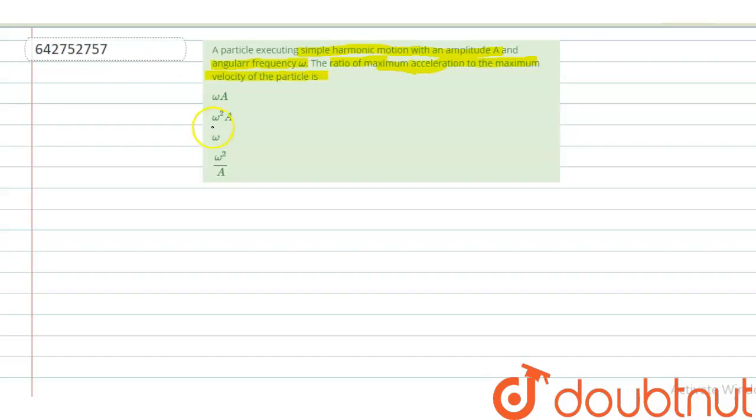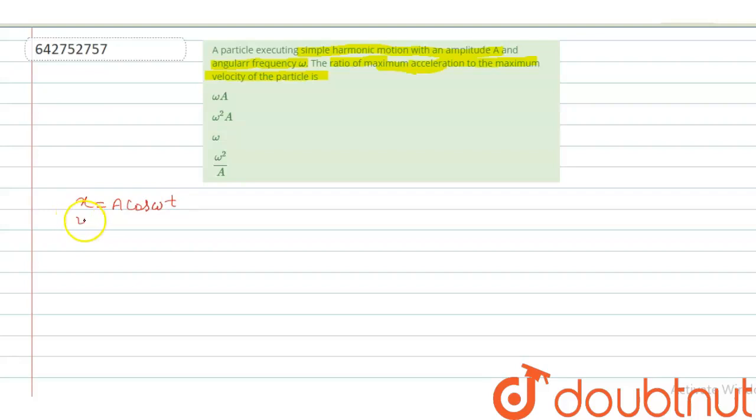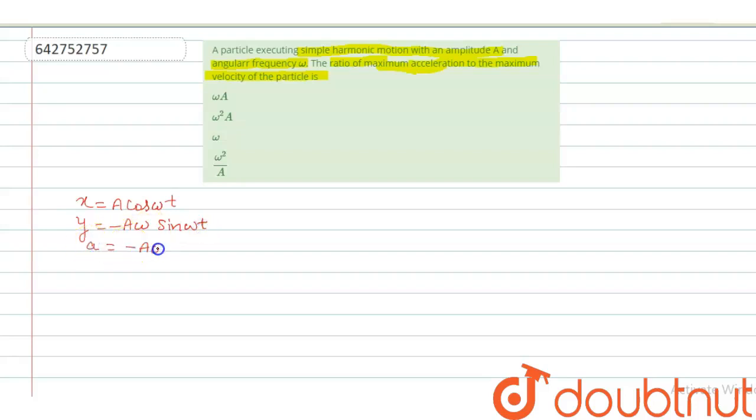Let's find out. We know, if x equals A cos omega t, then v equals minus A omega sin omega t, and then acceleration will become minus A omega square cos omega t.